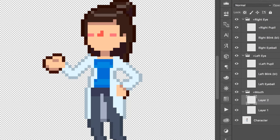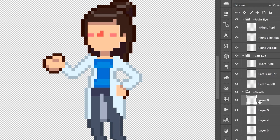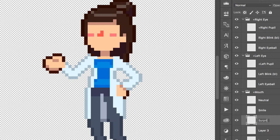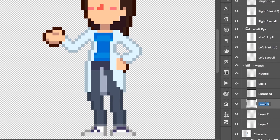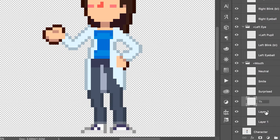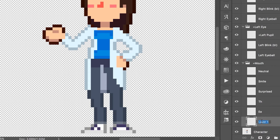And for the mouth, Adobe has figured out that to make a character look natural, you need at least six positions. And this is the neutral position, smile, surprise, the TH, E, and then the O, U, which can be the same.